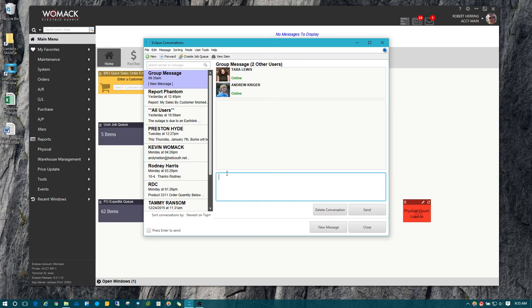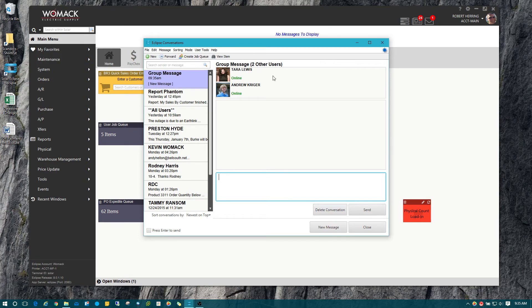They're both online, so I know when I send this message to them, they'll get it. And all the individuals that are part of this group message will see the responses back and forth.